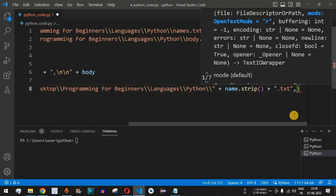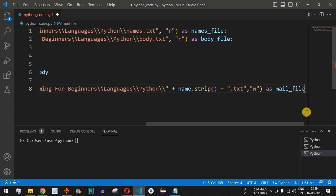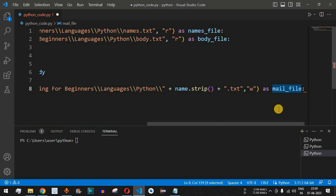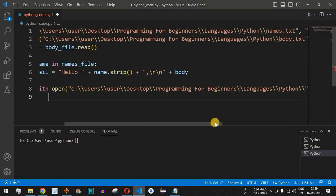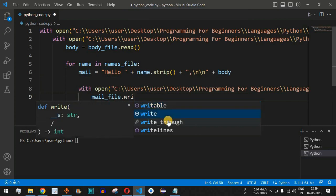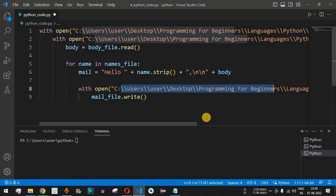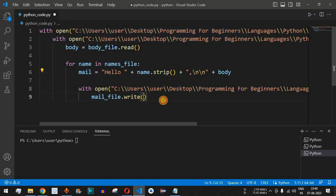We open each output file in write mode using 'w', and name it 'mail_file' using 'as'. Then we call 'mail_file.write(mail)' to write the mail content into the file. After the for loop completes, all names from the names file will have their own individual mail files addressed by their own name.